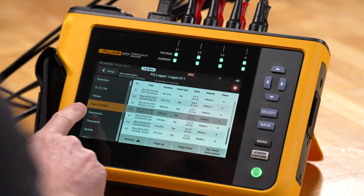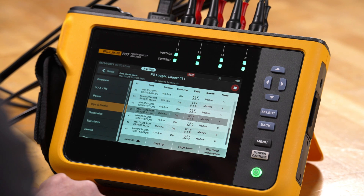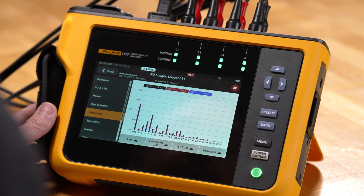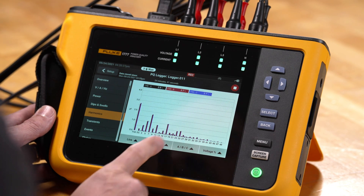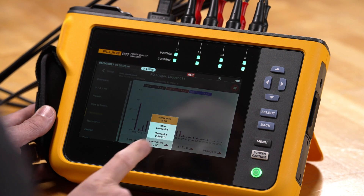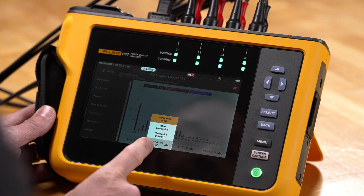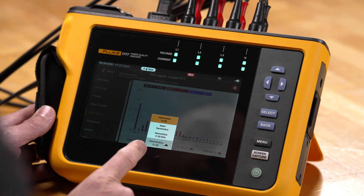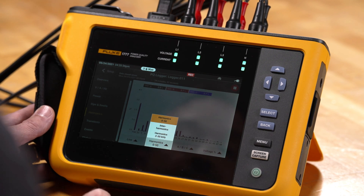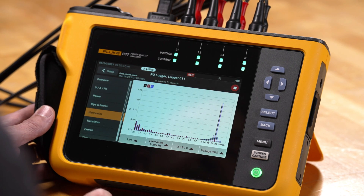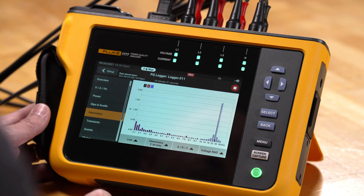We also have the ability to look at harmonic data. Harmonic data lets us view harmonics as a bar graph, broken down phase by phase or all three phases simultaneously. One advantage is that we've added not only interharmonic data but also supra-harmonic, higher frequency data. So if somebody wants to view the higher frequency harmonics, those can be seen here as well.